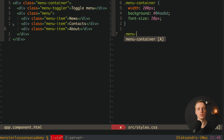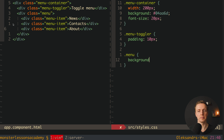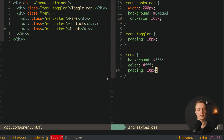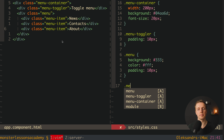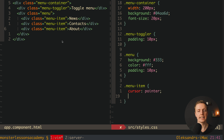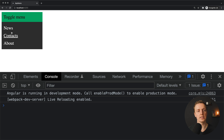Next let's create styles for menu toggle — just a small padding of 10 pixels. After this we must create our menu styles with a different background: background 333, color white, and padding 10 pixels. Then we create menu item with cursor pointer and padding of 5 pixels and 0. We also want a hover effect with text decoration underline. Our menu is fully styled and we can start writing TypeScript code.